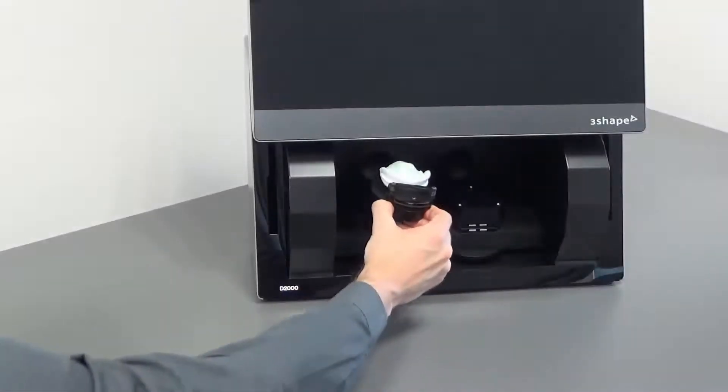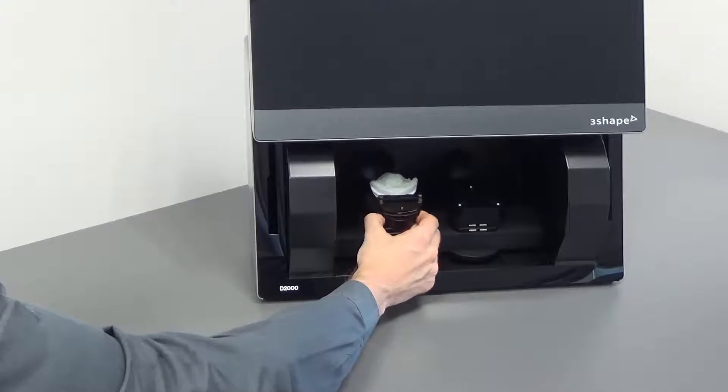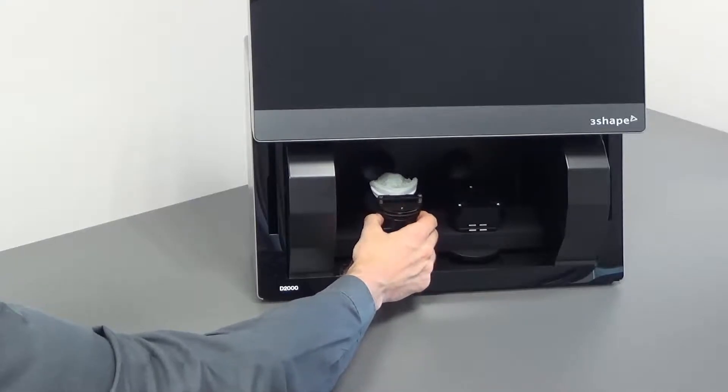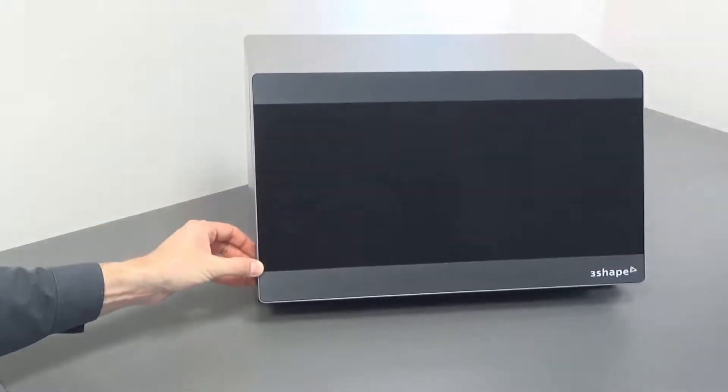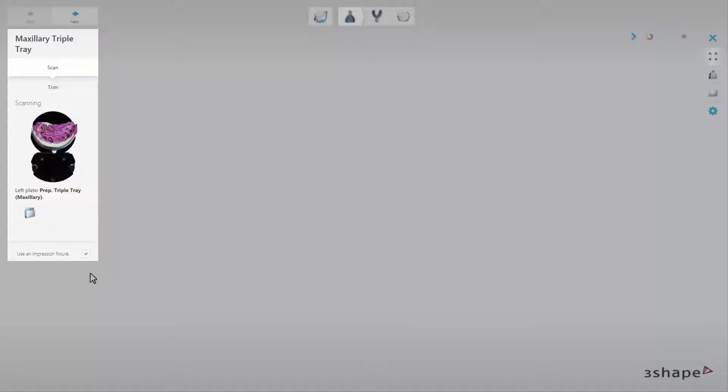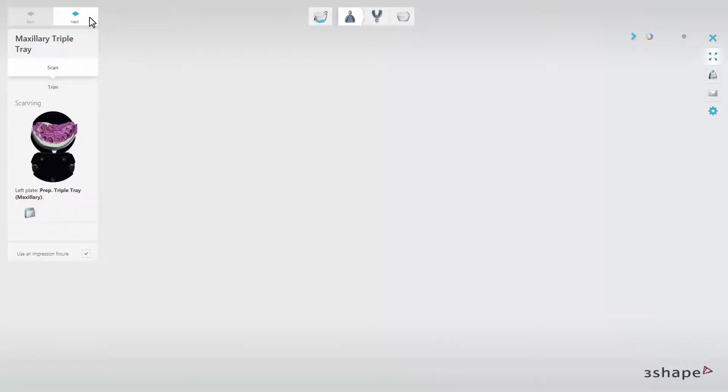If you use the D2000 scanner, insert the impression on the left side of the scanner. Always insert the impression in the way shown in the overview window. Once the impressions are in the scanner, click Next to start scanning.